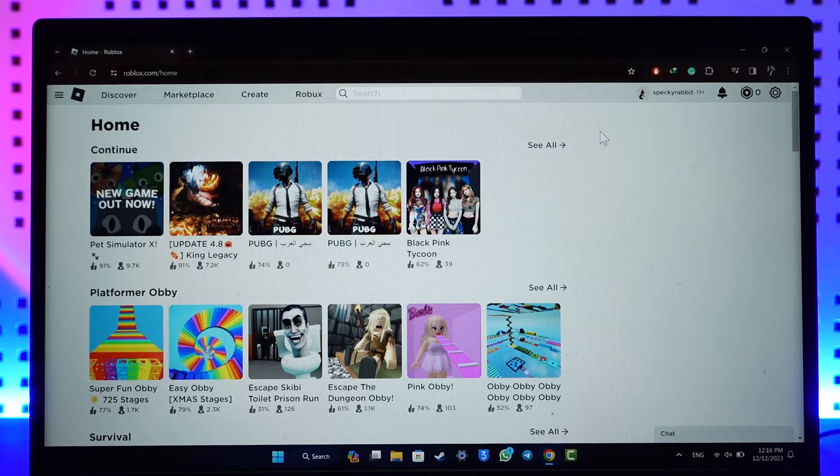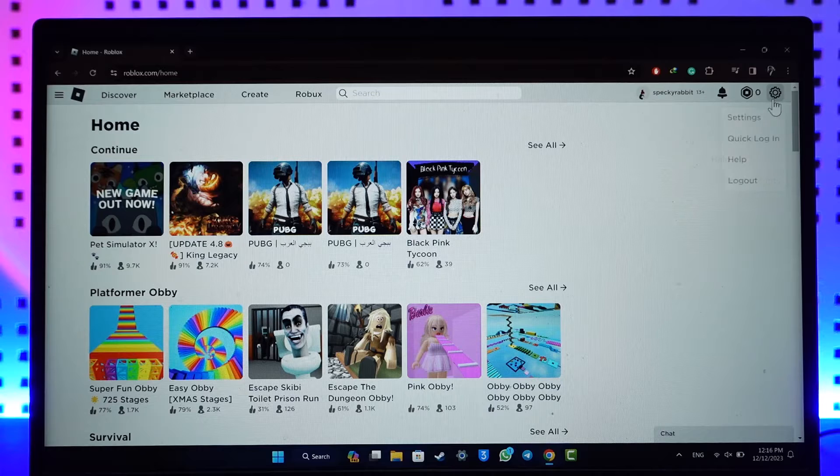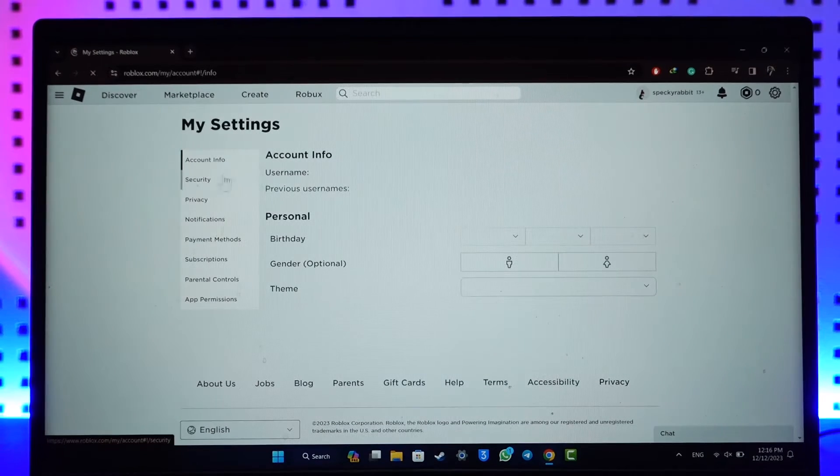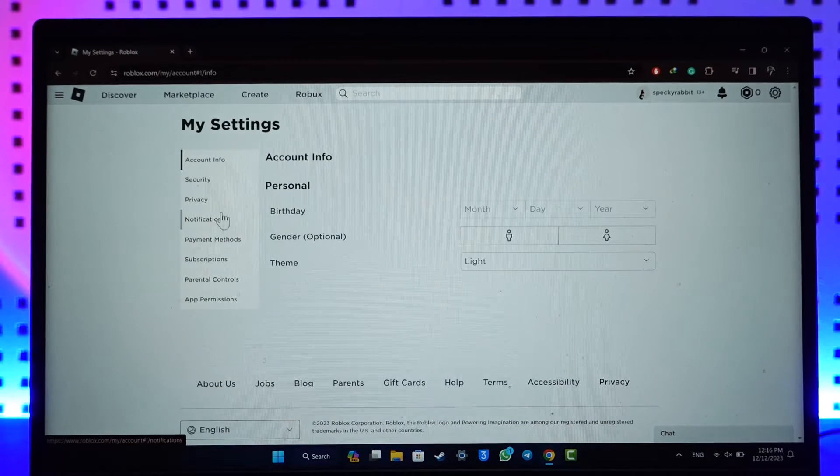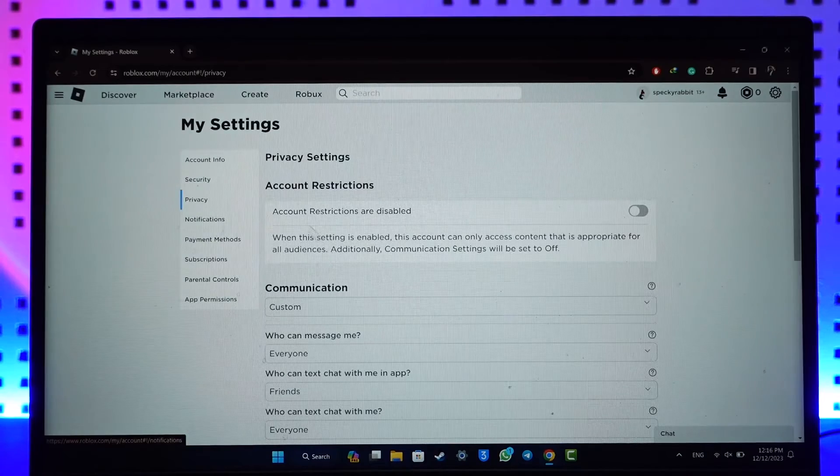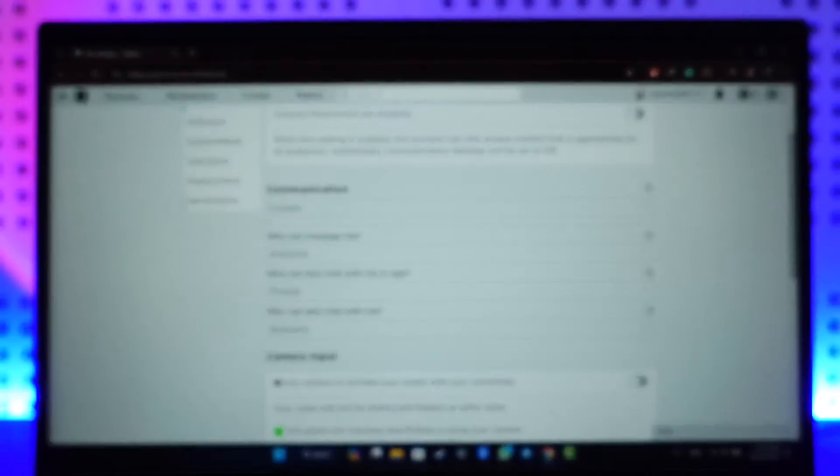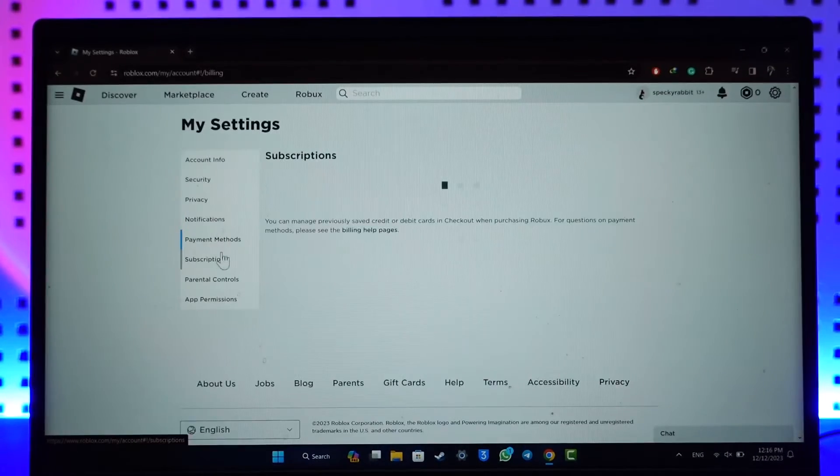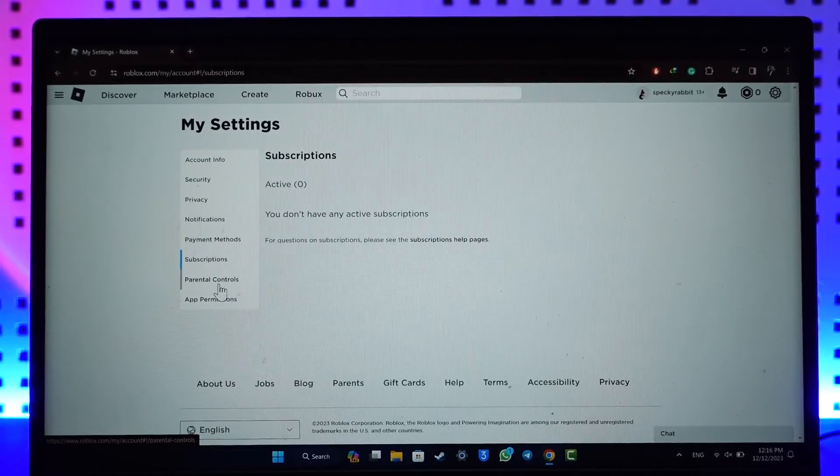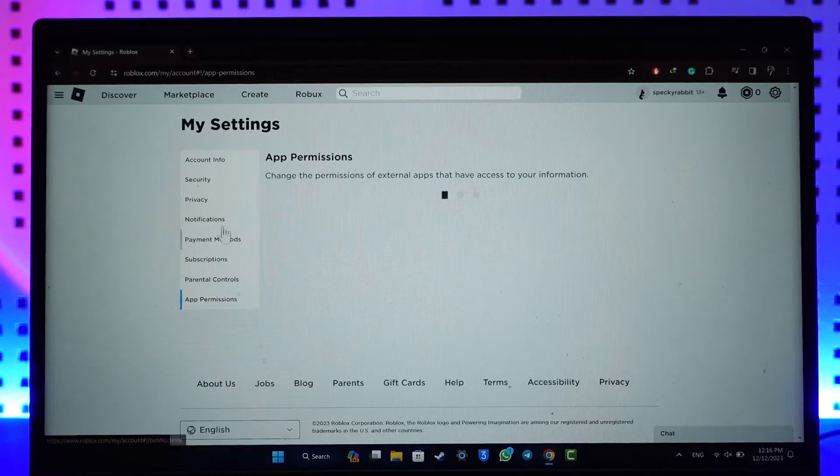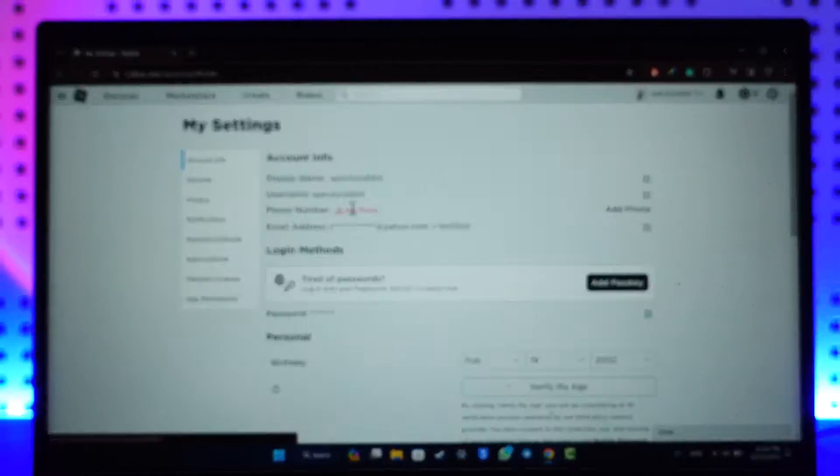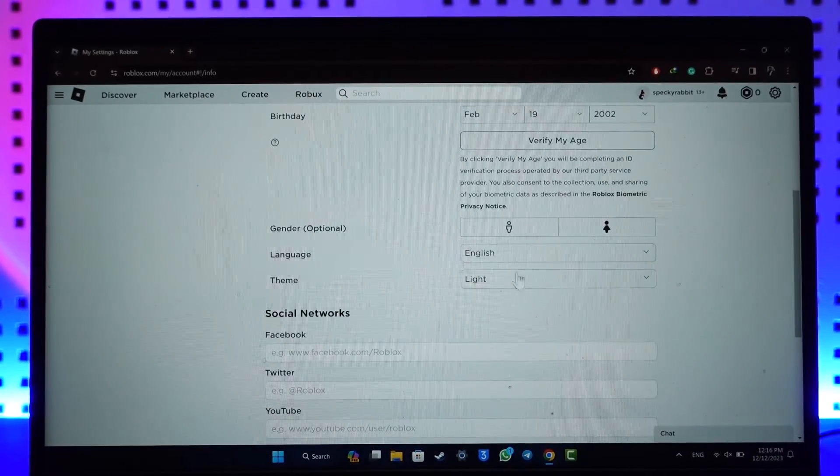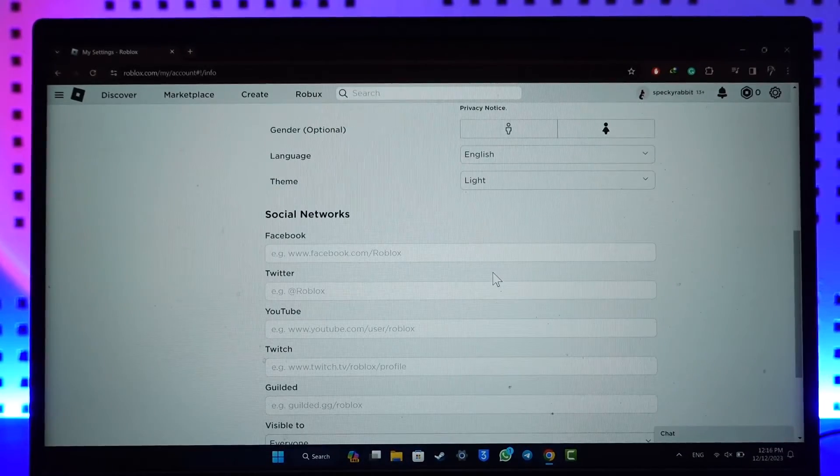Well, if I go to the gear icon here, if I go to settings, wherever else I go, you can see we don't have such option. If I go to privacy there is no such option. If I go to notification, payment, subscription, parental, app permissions, your account info, wherever I go it's not possible to view your Roblox watch time.